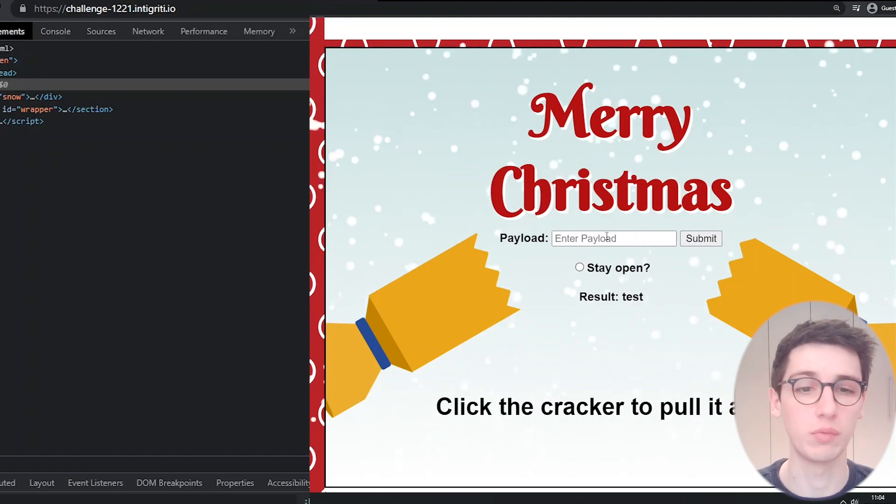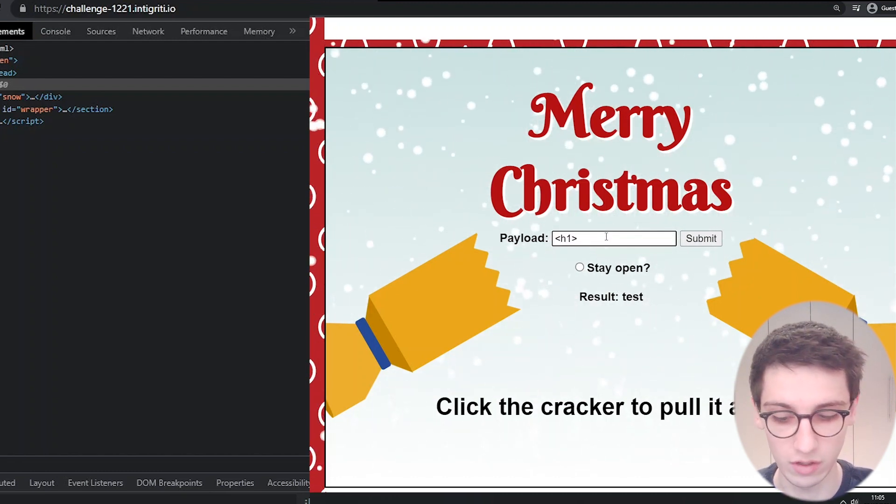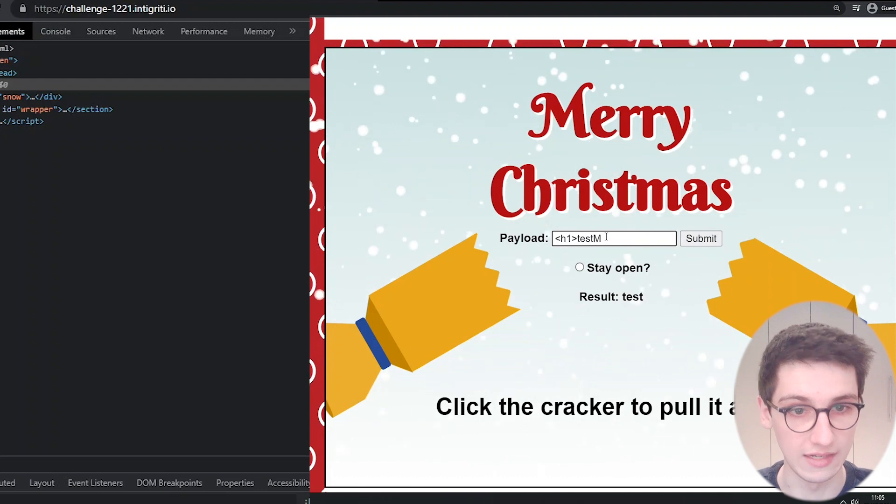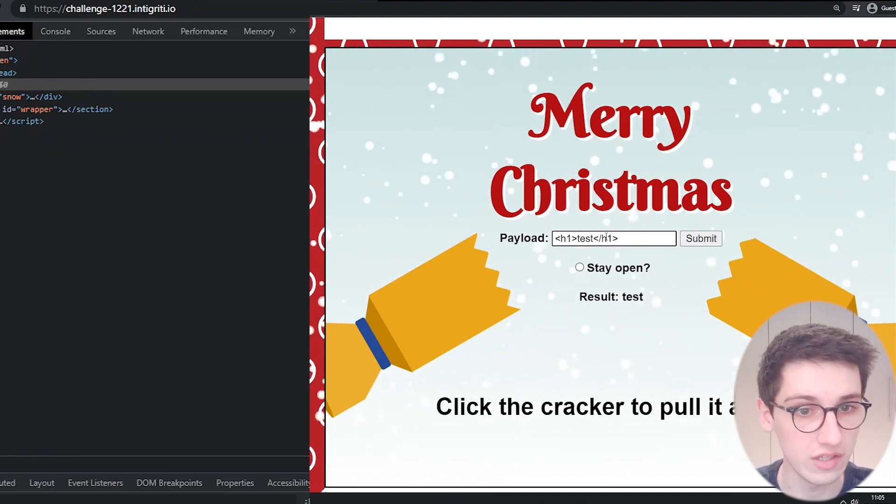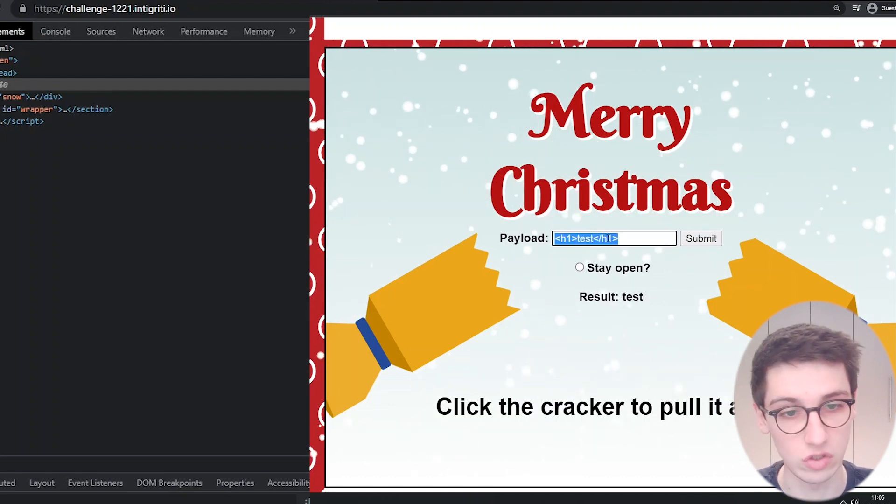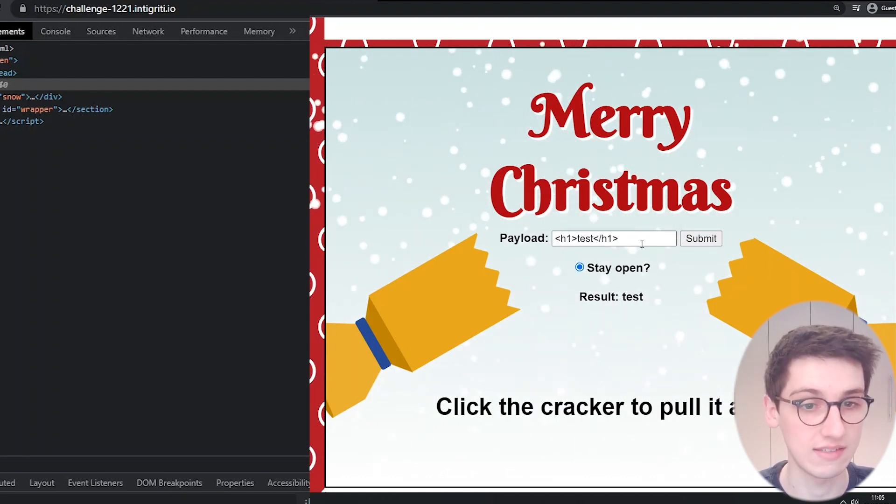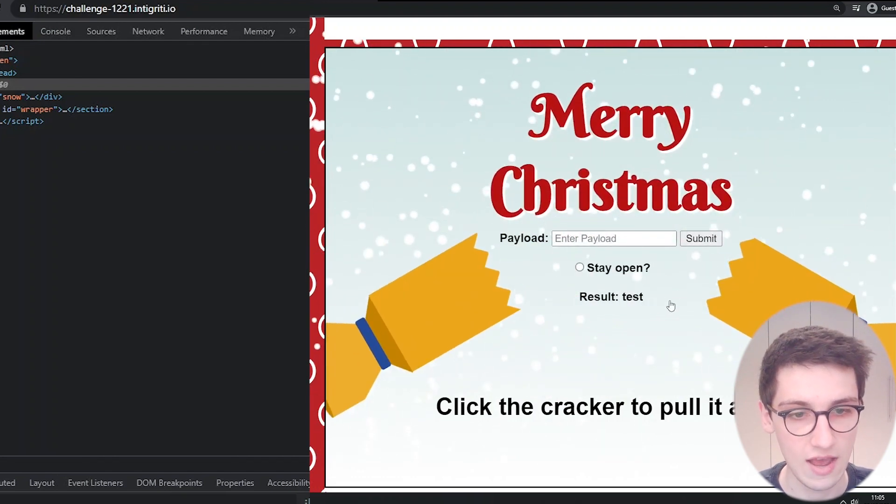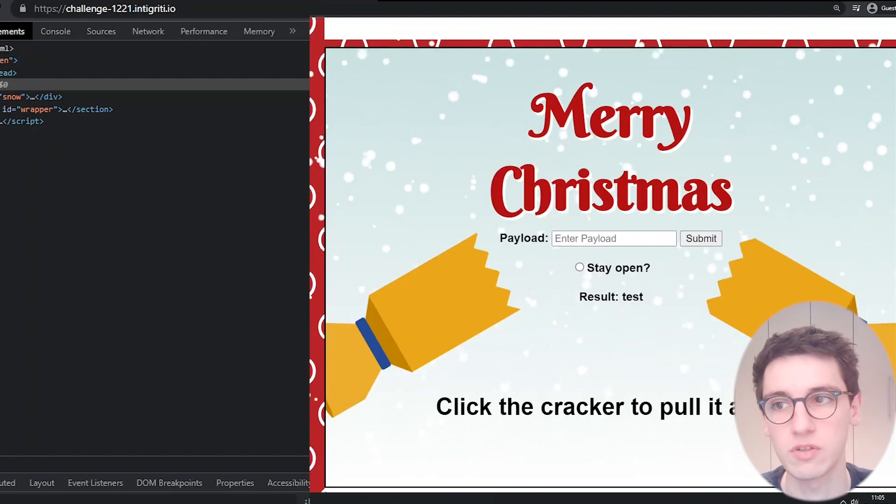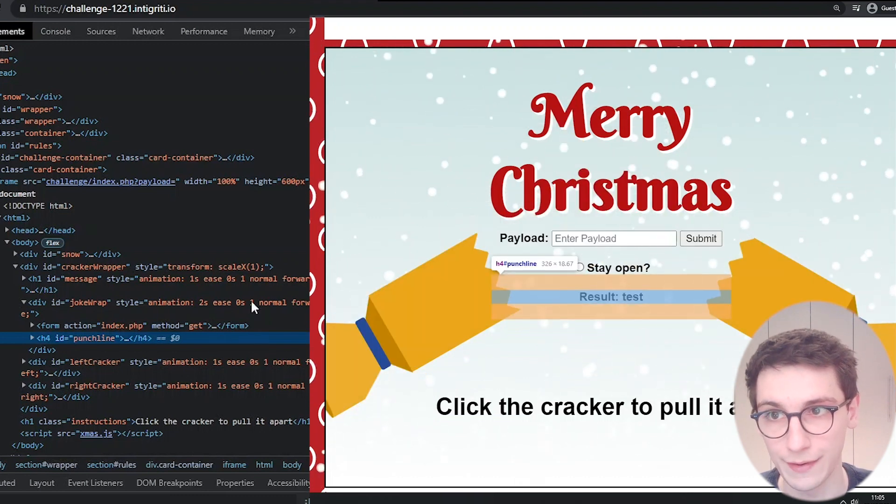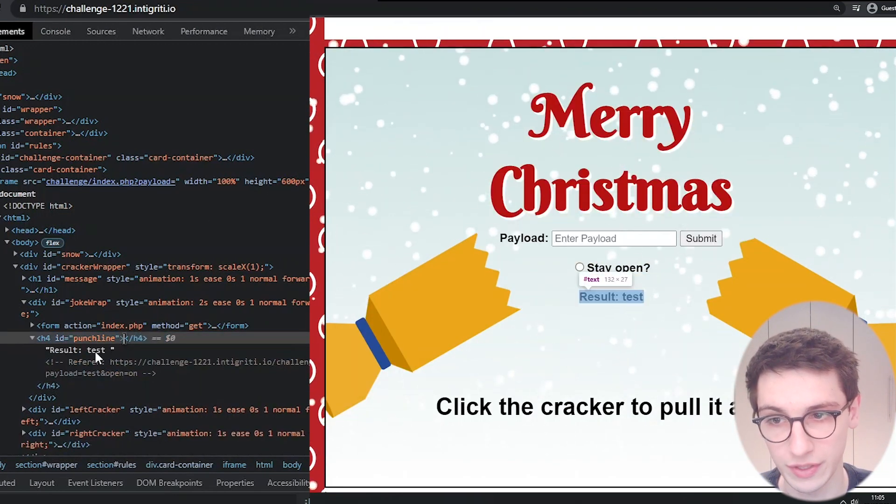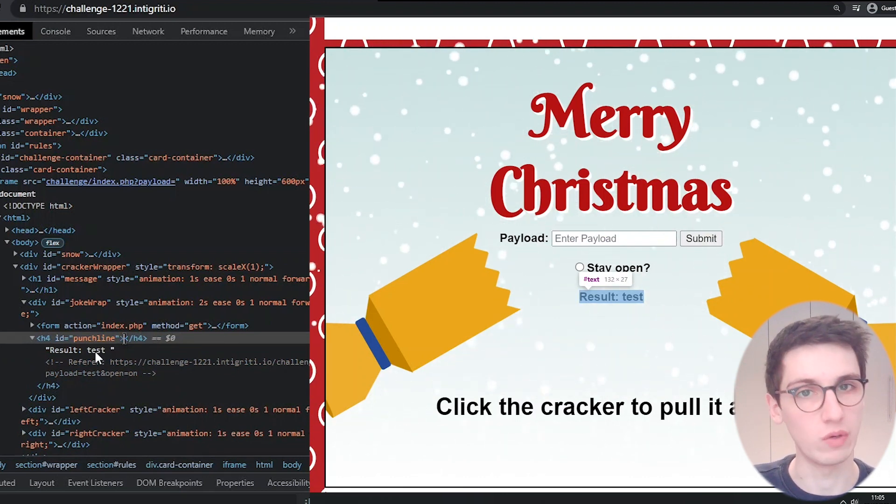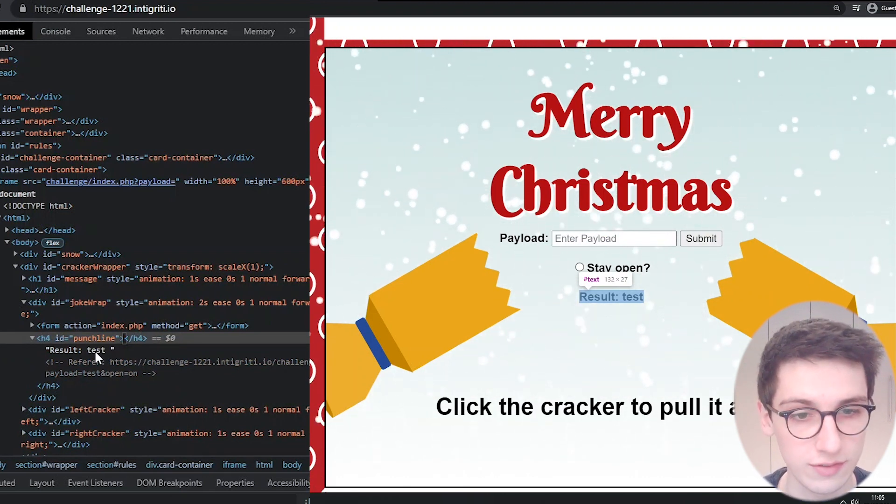Would it really be as simple as just submitting some HTML and having the HTML be rendered? Well only one way to find out. I'm gonna send this h1 test h1 and let's see what happens. Sadly our result doesn't seem to be an h1. Looking at the inspector view here we can also see that it's not an h1, so this seemingly was filtered and those tags were removed.